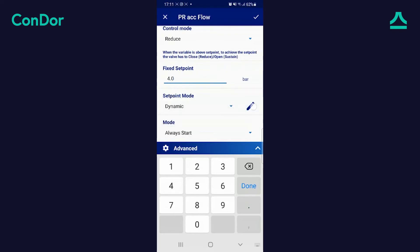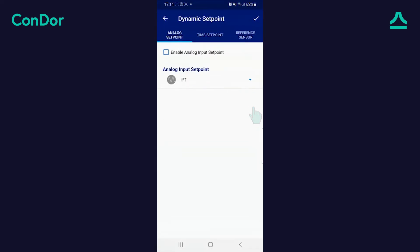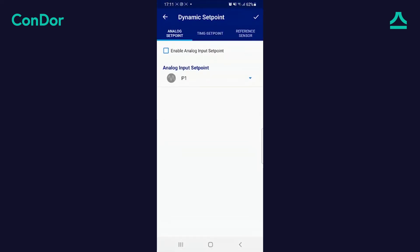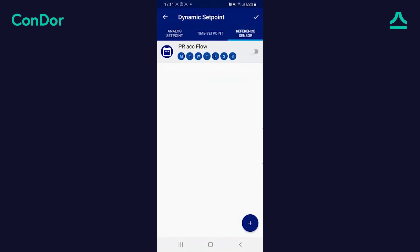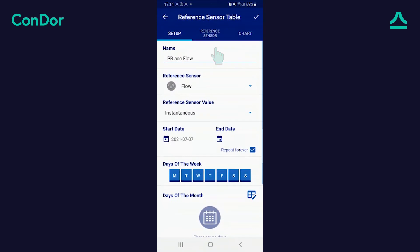Tap the pencil and select the reference sensor tab. Verify that the function is enabled and tap it. Select the reference sensor according to which the setpoint is regulated. In this case, it is the flow sensor. Tap the reference sensor tab.